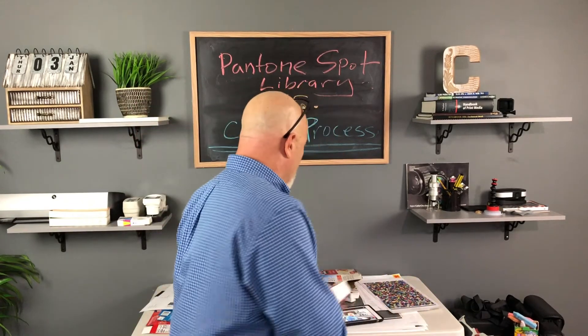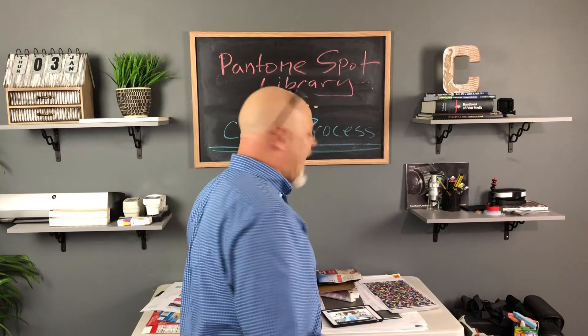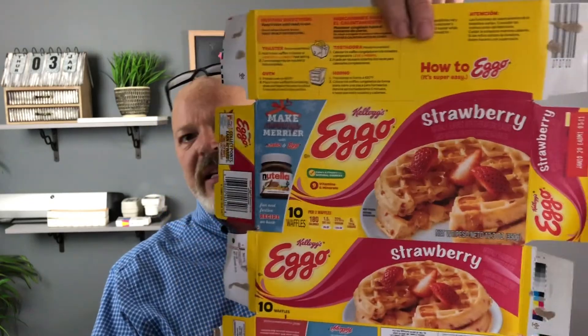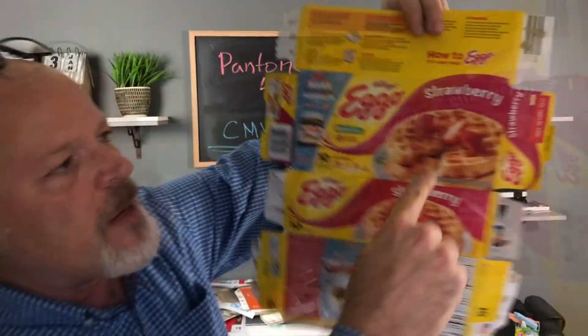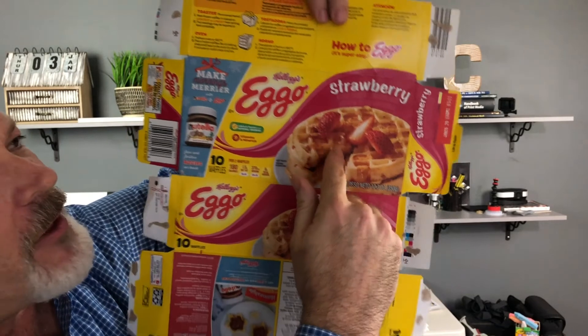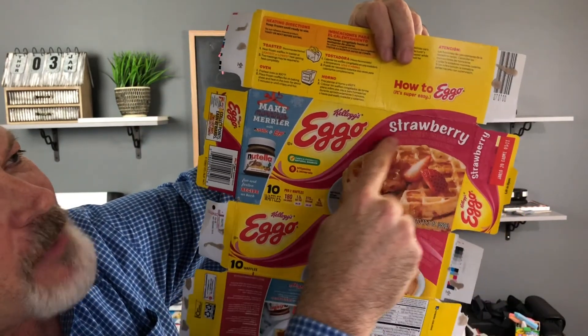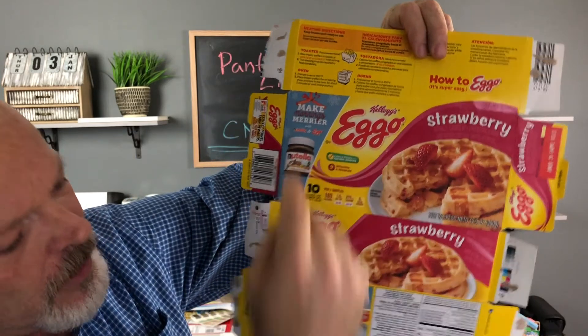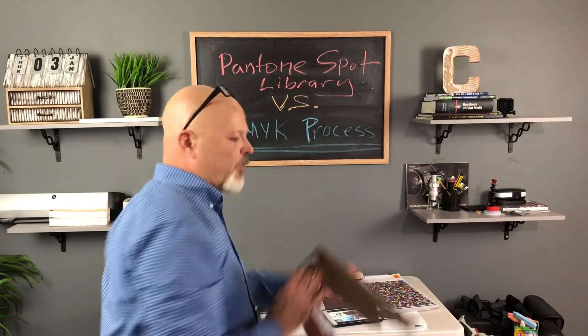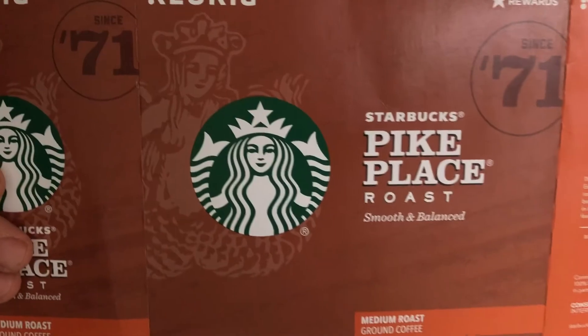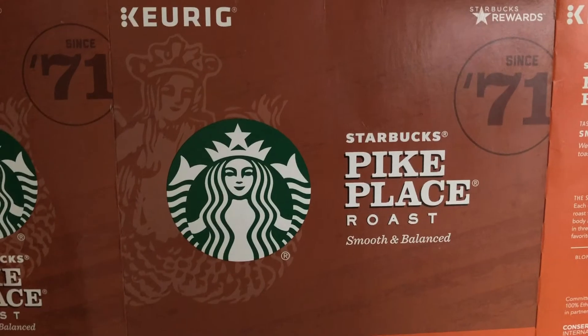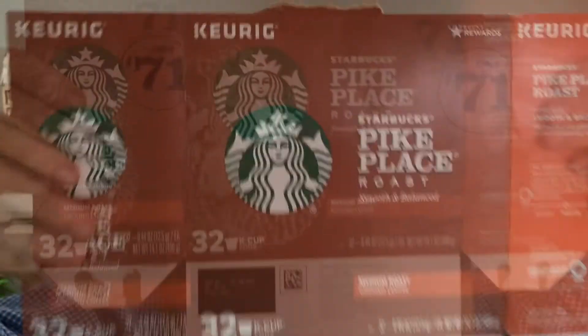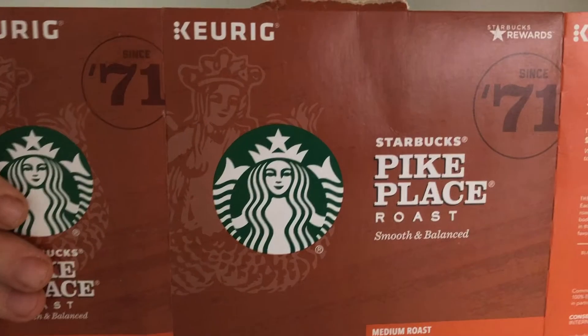Alright, so let's go ahead and get started. Actually before we get started, an example of a box from Kellogg's, it's Eggos, it's using CMYK process to reproduce that waffle there, that image, and then we also have the spot color back here for this pink or magenta color. And then here's a great example of spot colors used for a big brand, Starbucks. This was reproduced using nothing but spot color inks, there's no CMYK process used to produce this package.